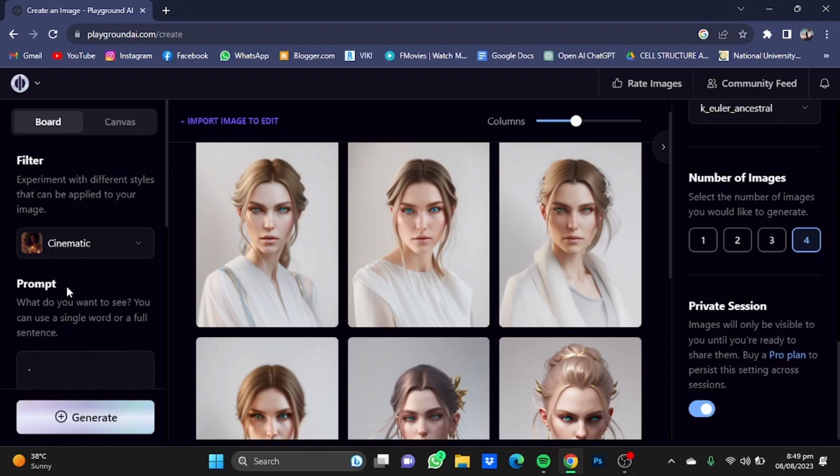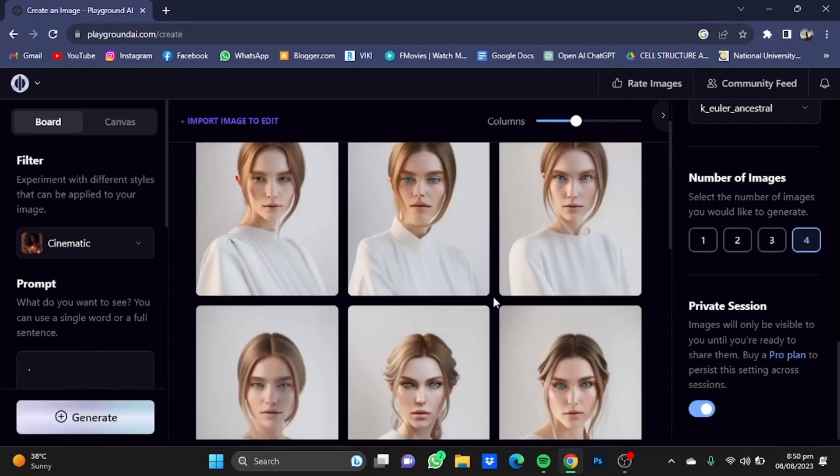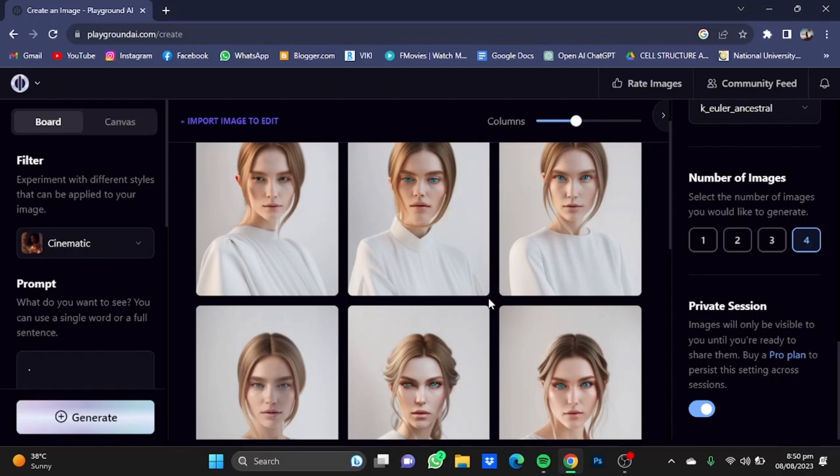Both of these usually give the same results, so you can use either one, but I prefer the Delicate Detail one. After changing the filter, just simply click Generate once again.